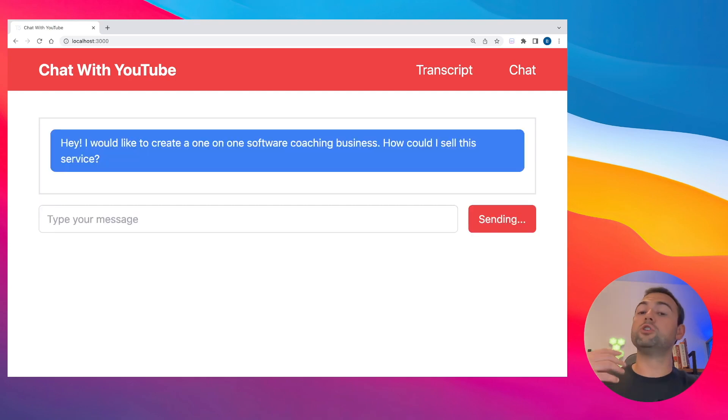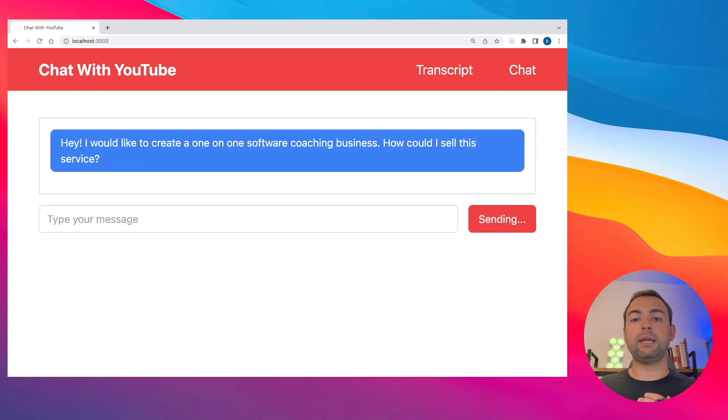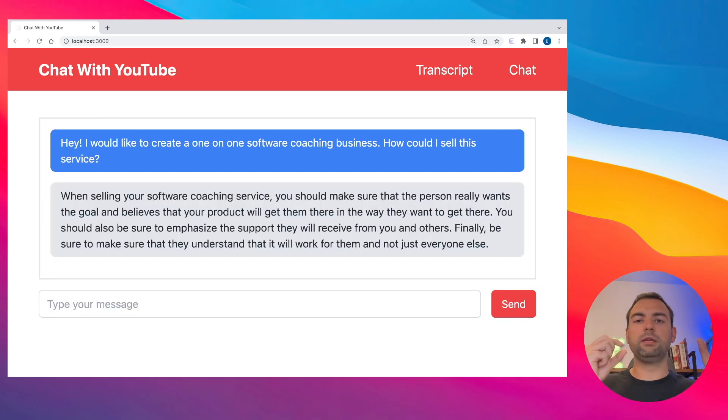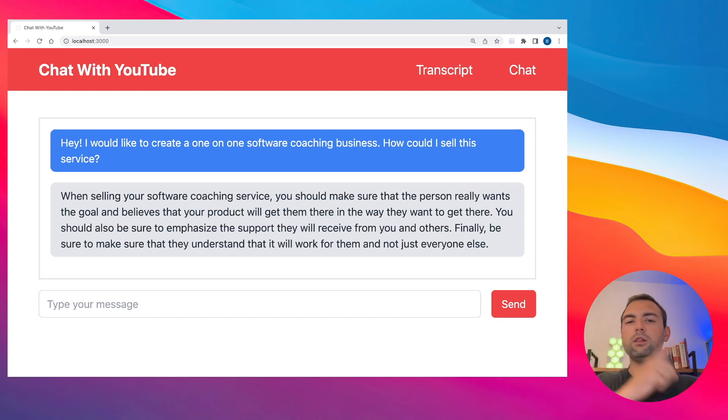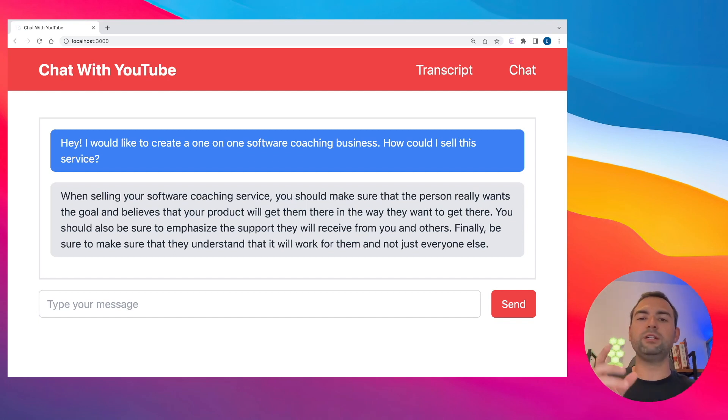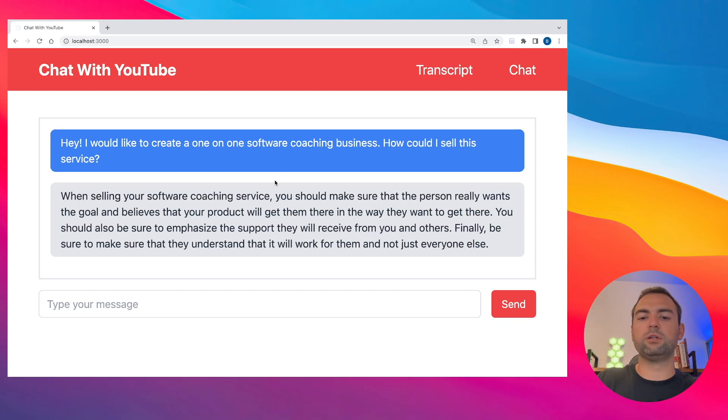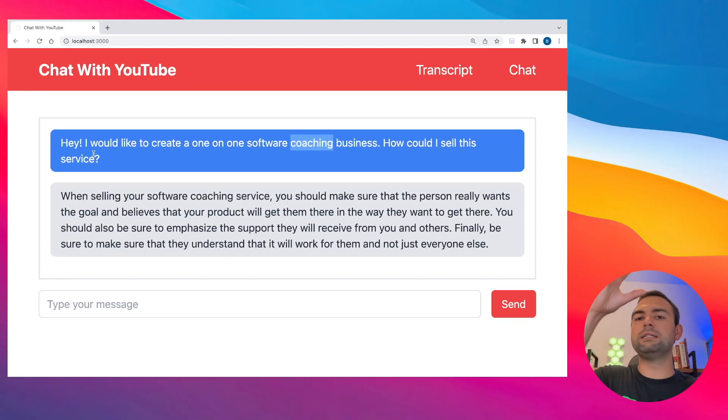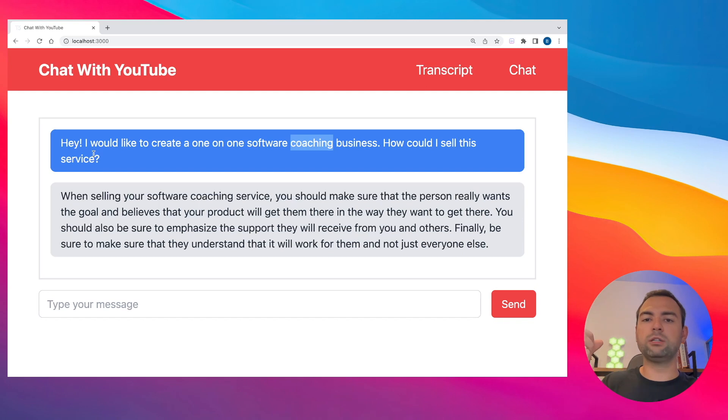What's happening right now is it's actually pulling down data from our vector database and how it knows which data to pull down is it actually converts our text prompt into a vector, kind of like I talked about earlier. And it looks through our vector database to see which chunk of information is most similar. It's probably looking for terms like coaching business, selling and services.